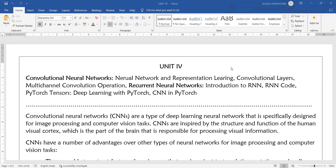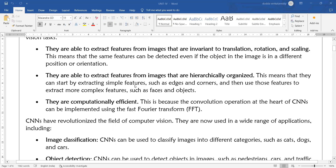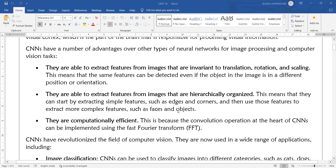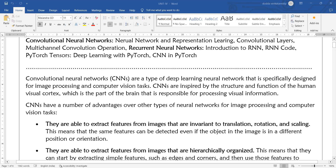Good evening everyone. Welcome to today's deep learning class. Today we will start the fourth unit. In the fourth unit, first we will see the introduction of convolutional neural networks, and after that we will see what is the difference between artificial neural networks and convolutional neural networks. Convolutional neural networks are a type of deep learning neural network specifically designed for image processing and computer vision tasks.